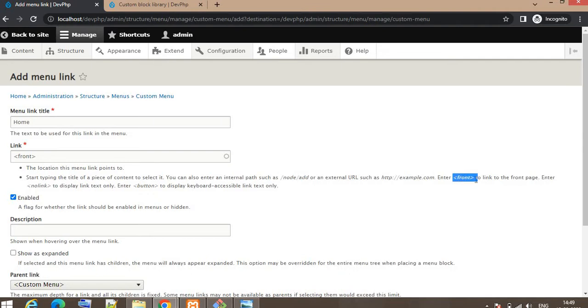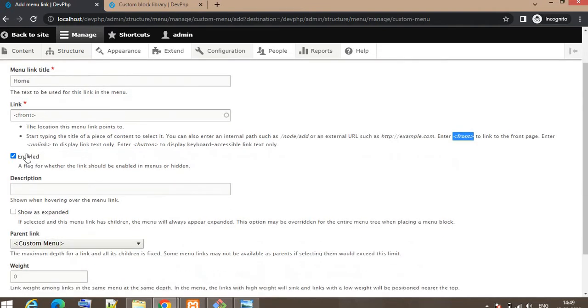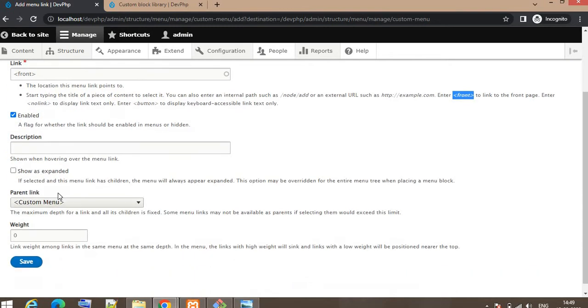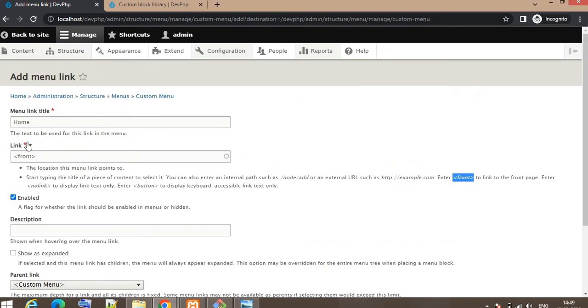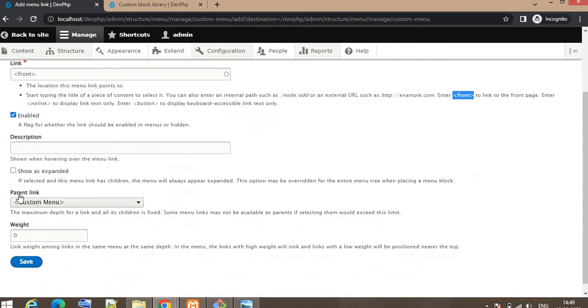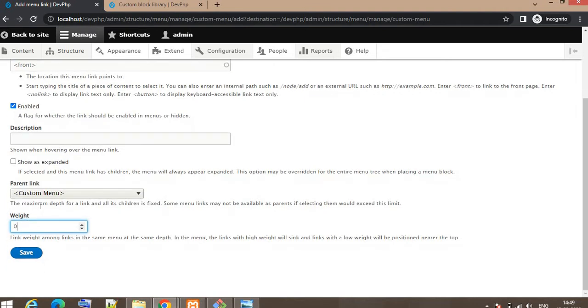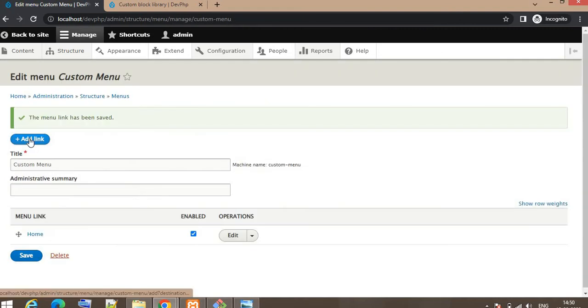If you want to add the front, you can add it this way. Enable this menu. If there are some child menus under this main menu you can click on Show as Expanded. Weight will be 0 and click on Save. Now I will add the second page.